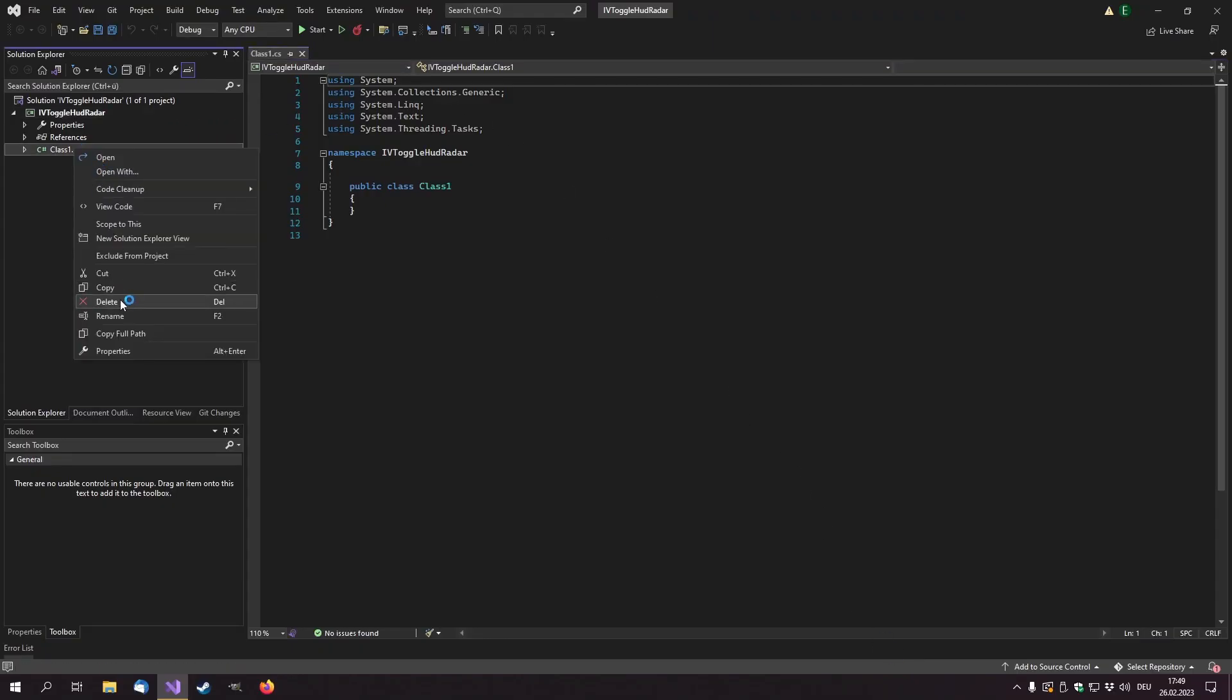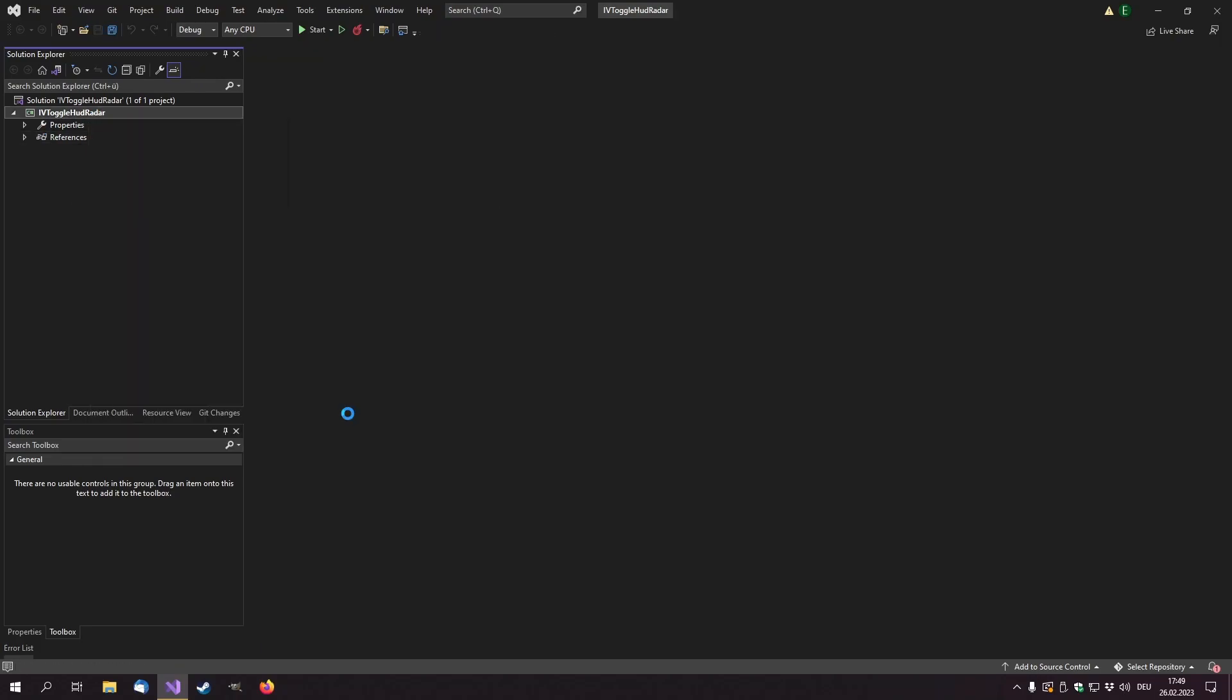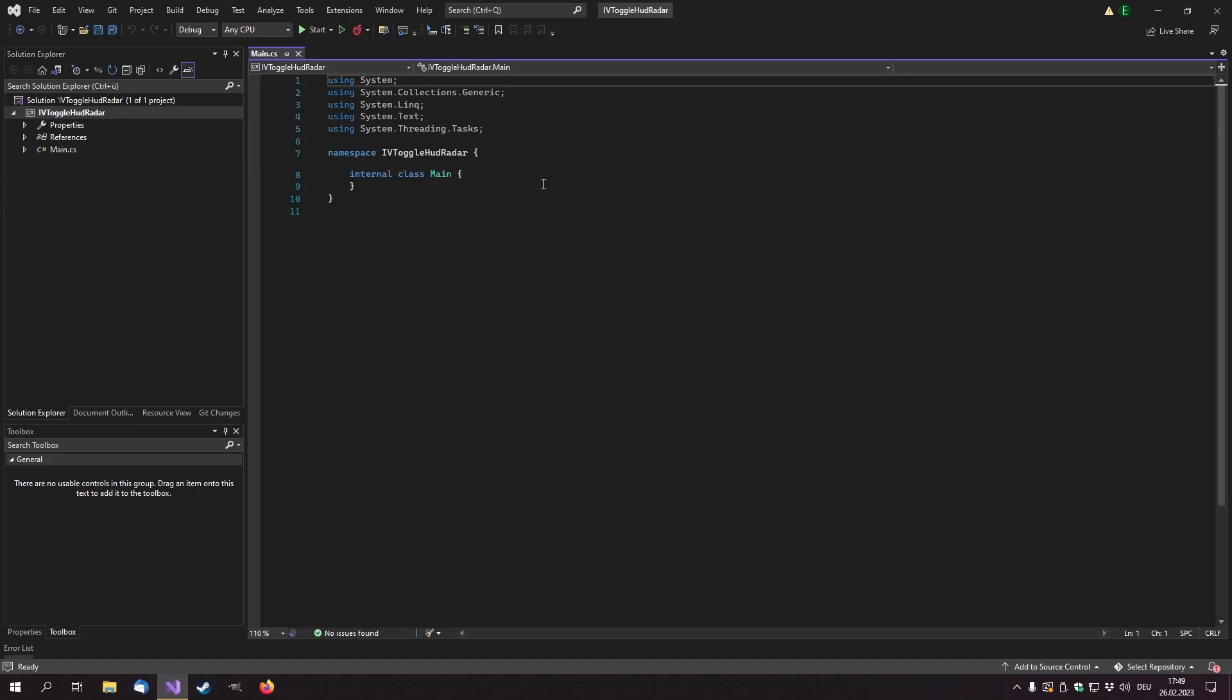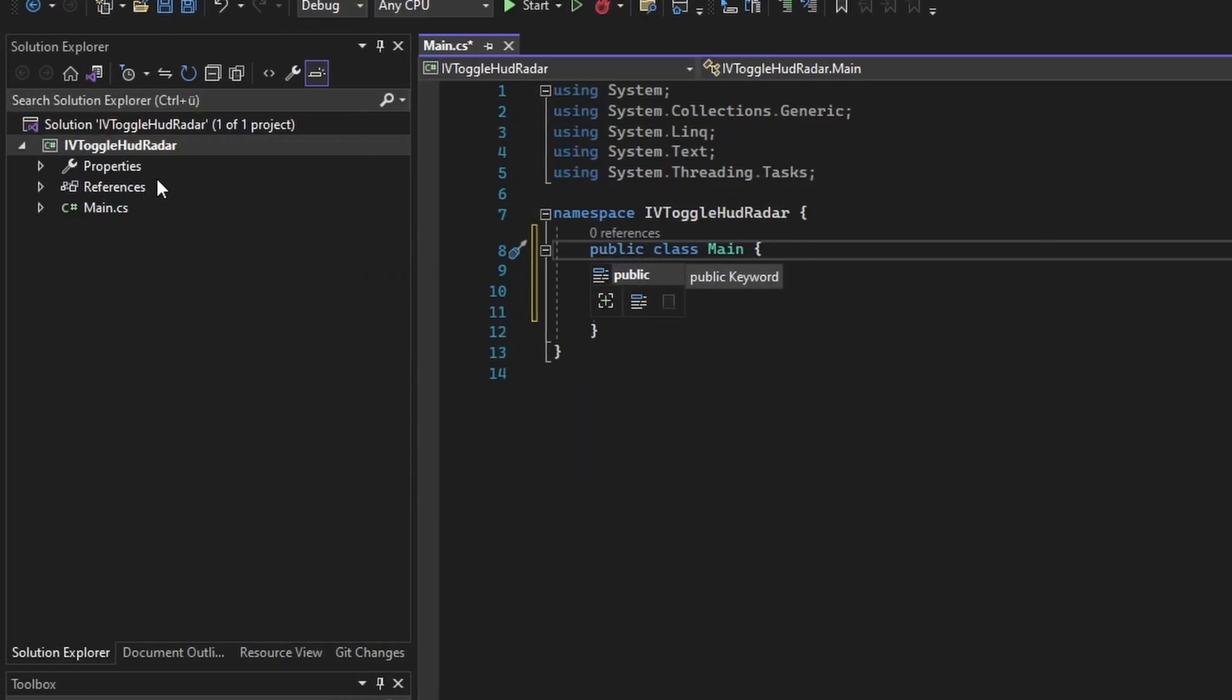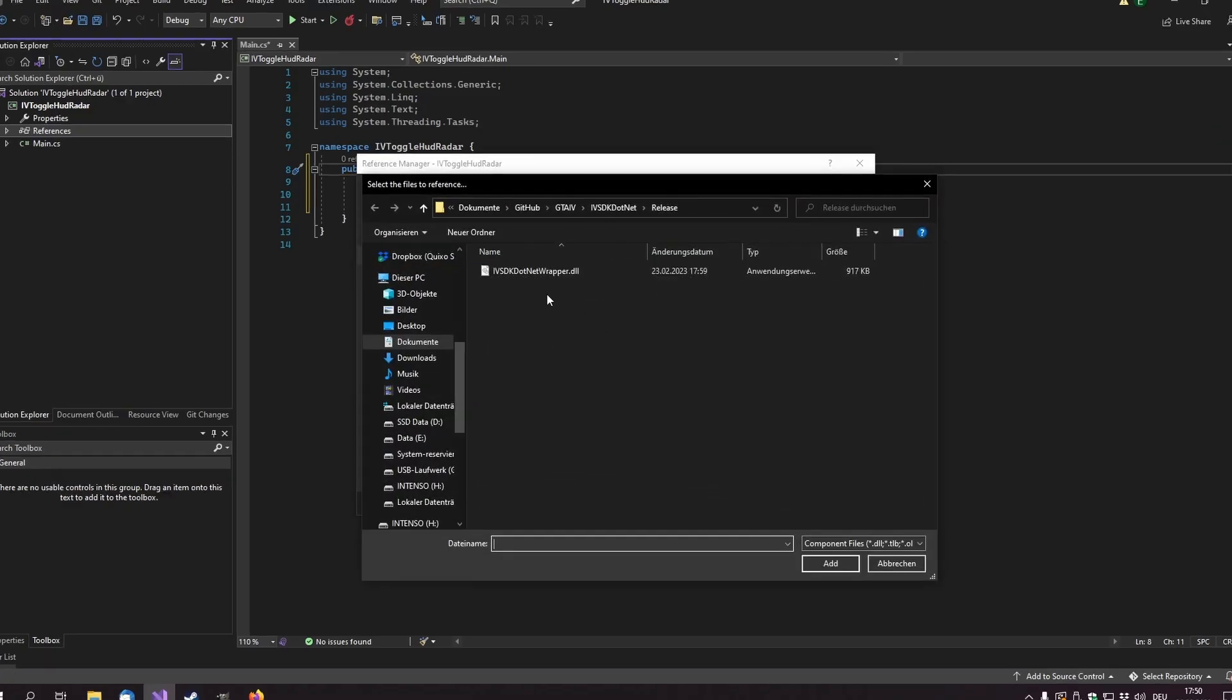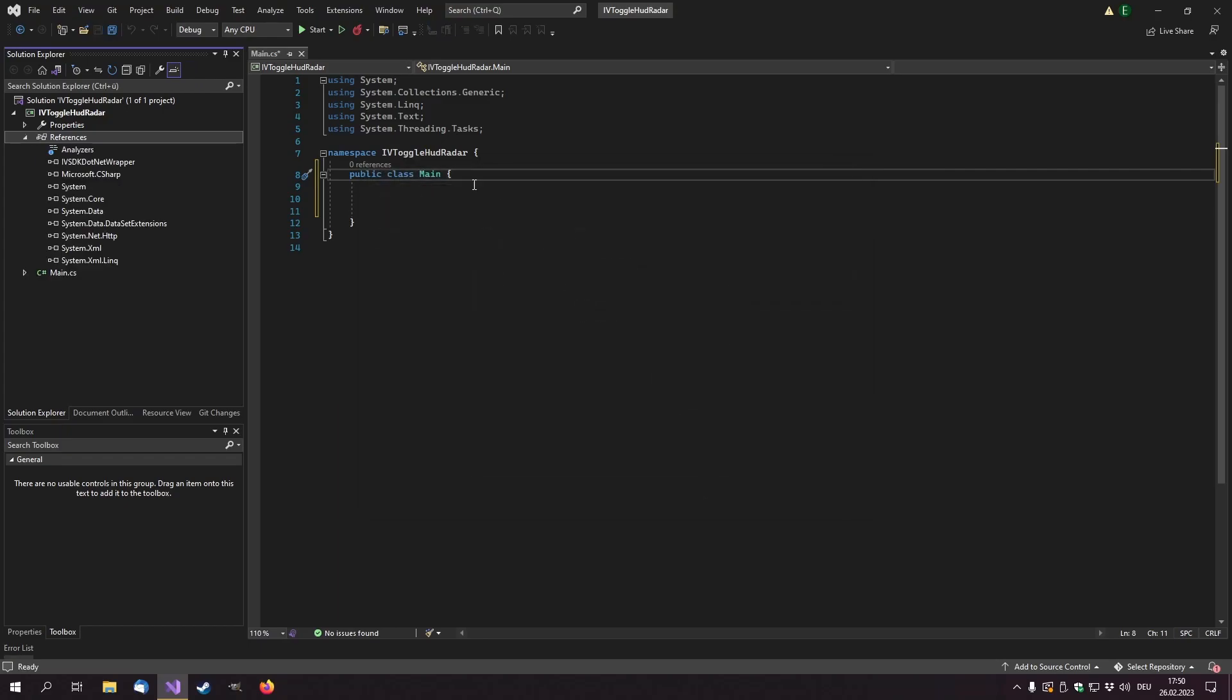I am going to delete this default class and create a new one called main, because that is what I always do. I am going to rename the internal keyword public, right click on references, add reference, browse for the IV SDK.NET wrapper.dll, add and ok.